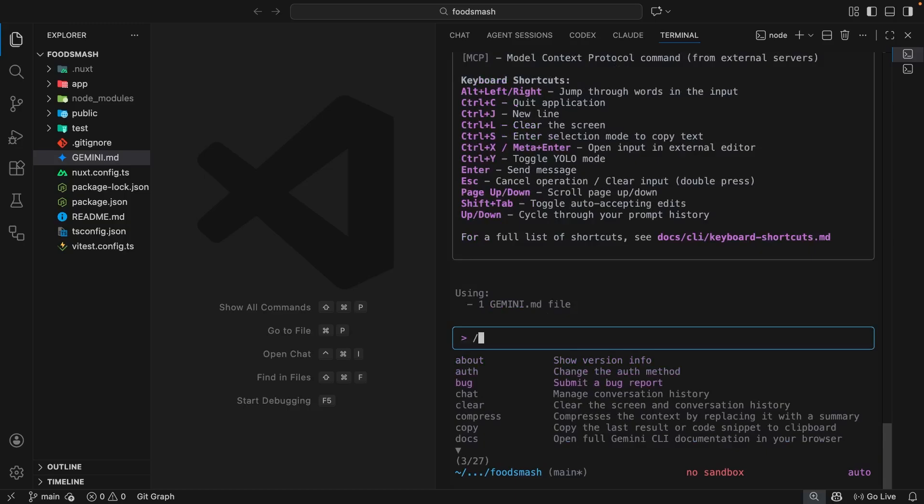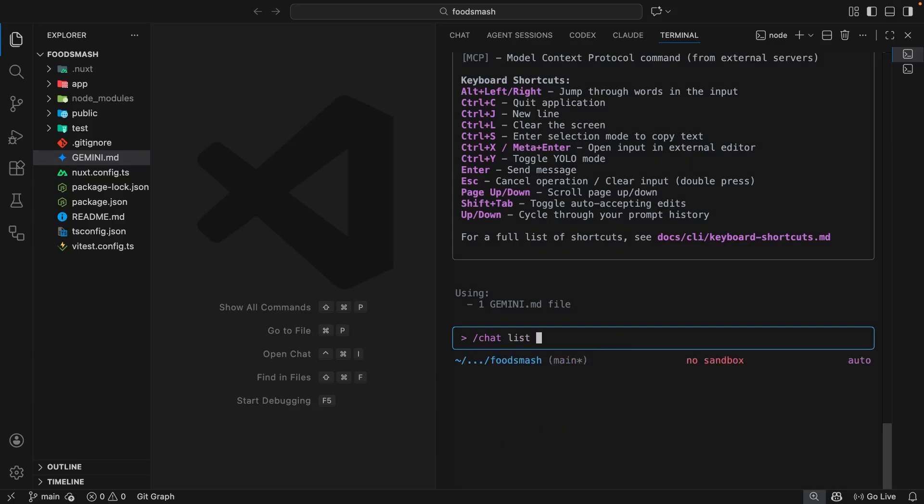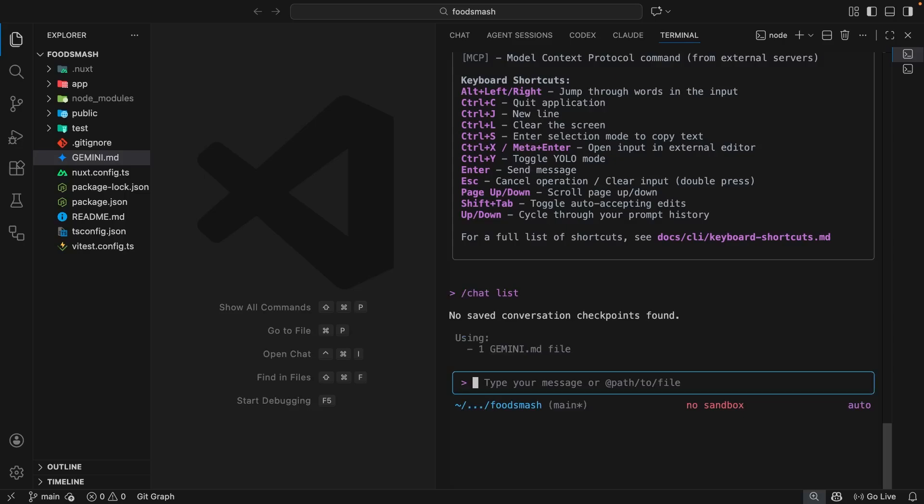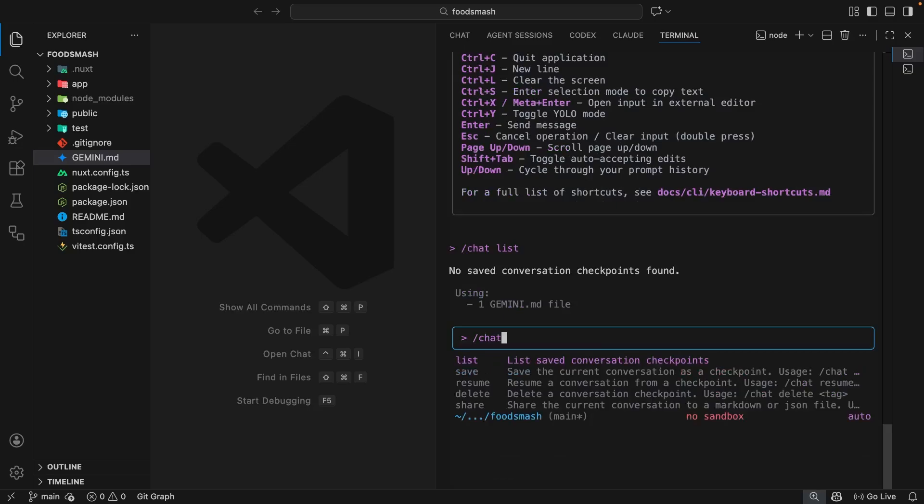Some commands have slightly more complex behaviors. For example, the chat command, which I'm going to select now, is for managing chat sessions with Gemini. When I select that command it's going to show me a bunch of sub-commands which I can choose from depending on what I want to do. We can list all saved conversations, save the current one, resume an earlier saved conversation, delete one, or share one. Let's first try listing them. Because I've not saved any yet we're not going to see any.